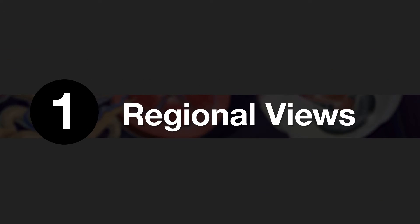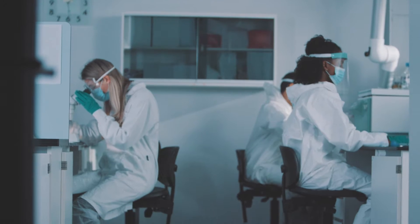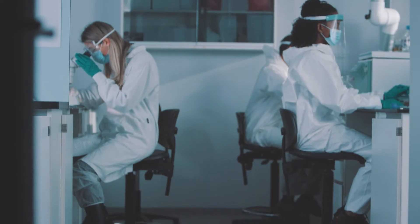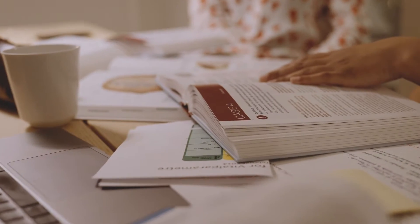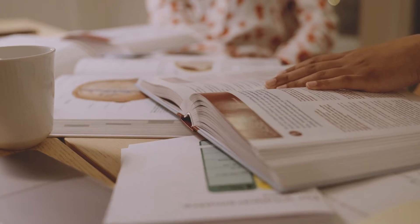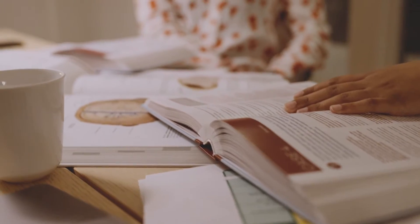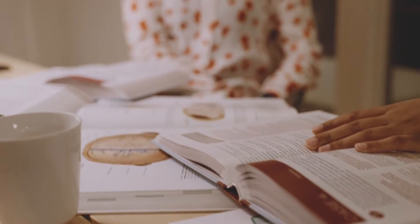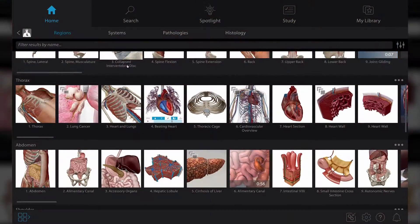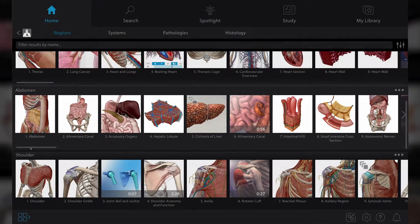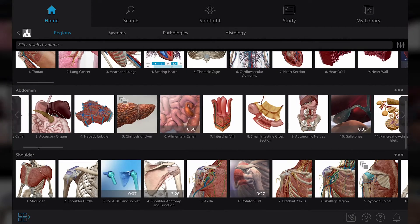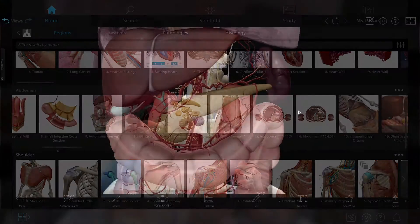Number one, check out regional views! The team at VB researched the most common lab dissections and the most used textbooks in a gross anatomy lab and created 3D model sets that pair right up with that content. For example, this row of visual assets in the abdomen section includes common dissection views seen in anatomy labs and textbooks.